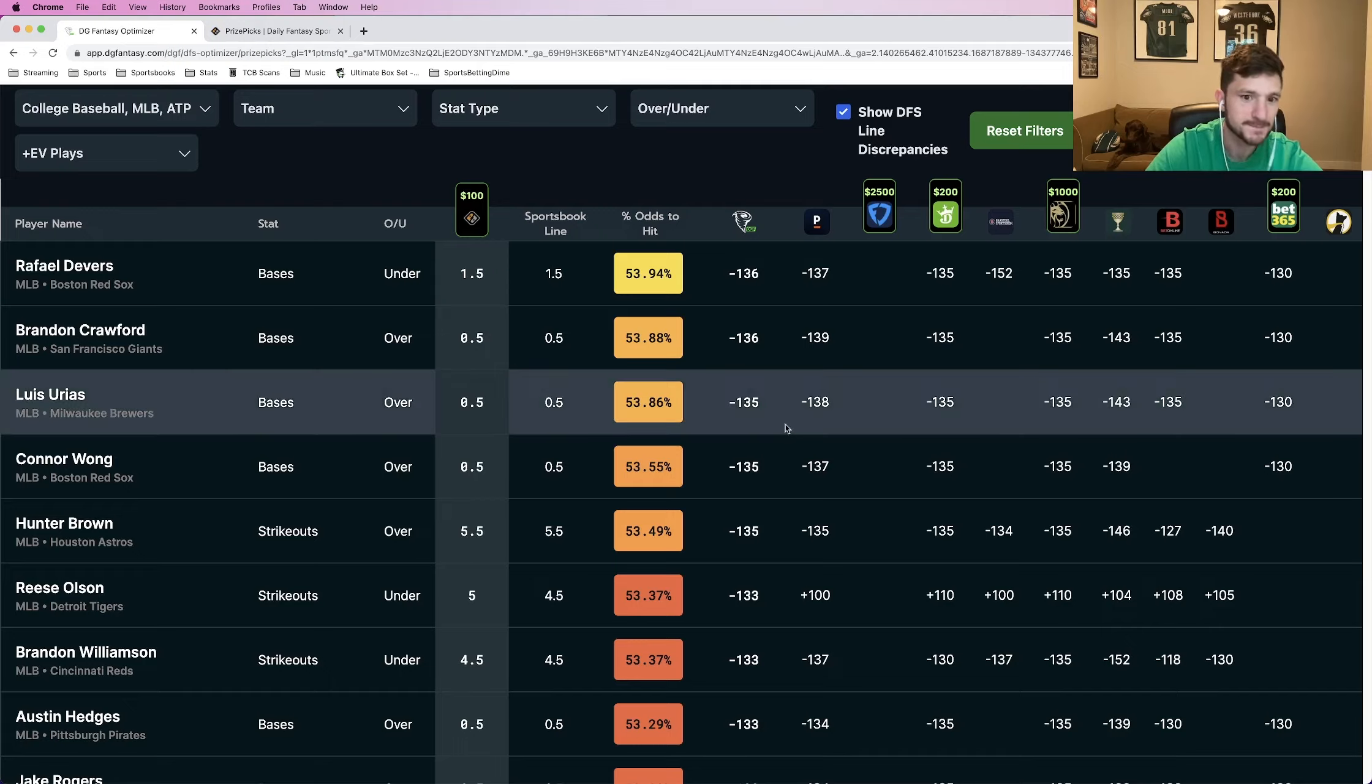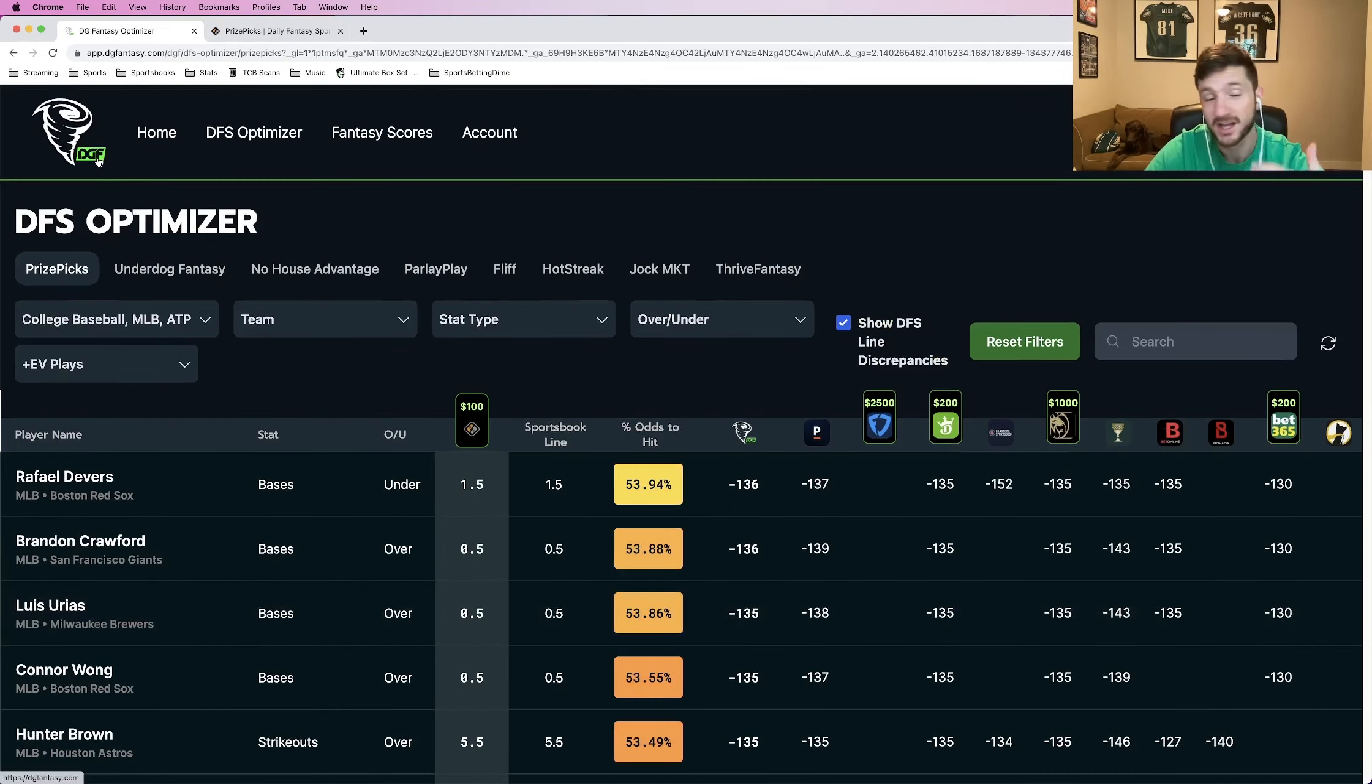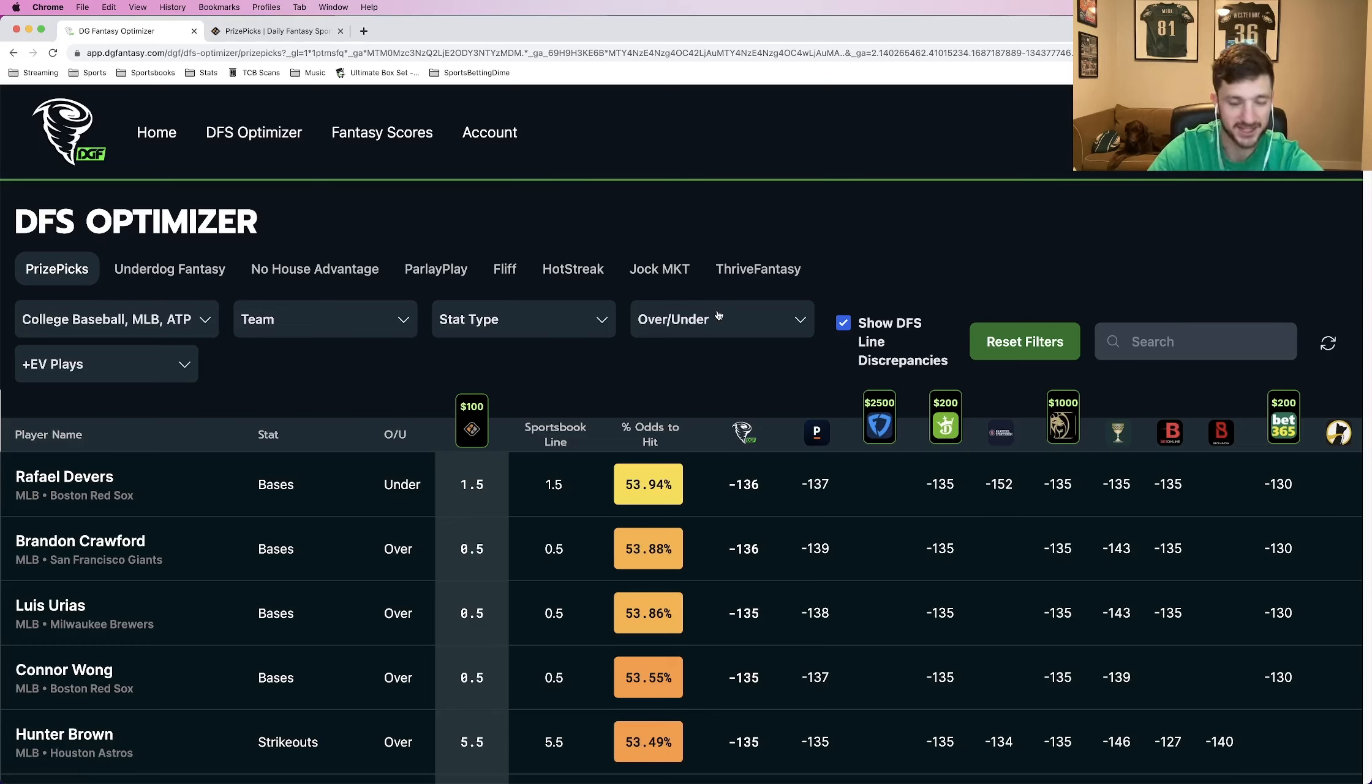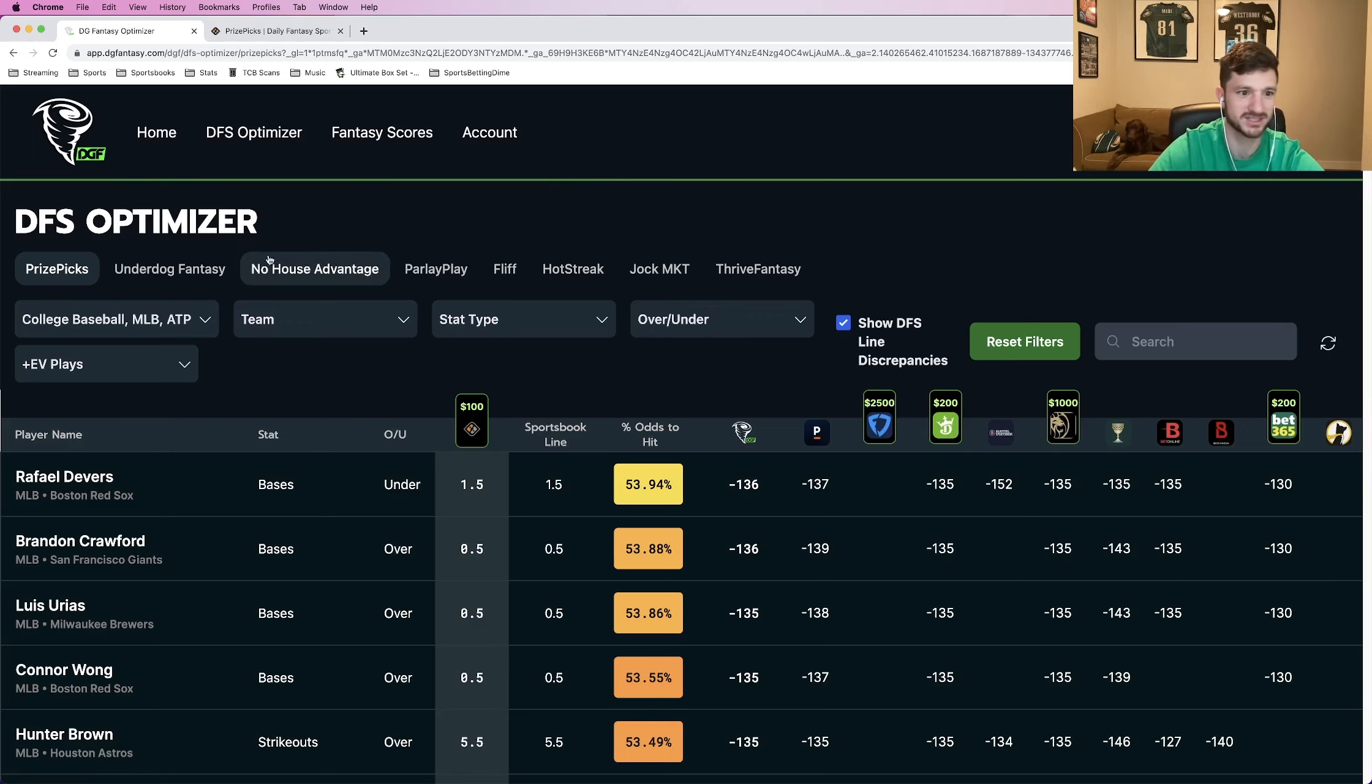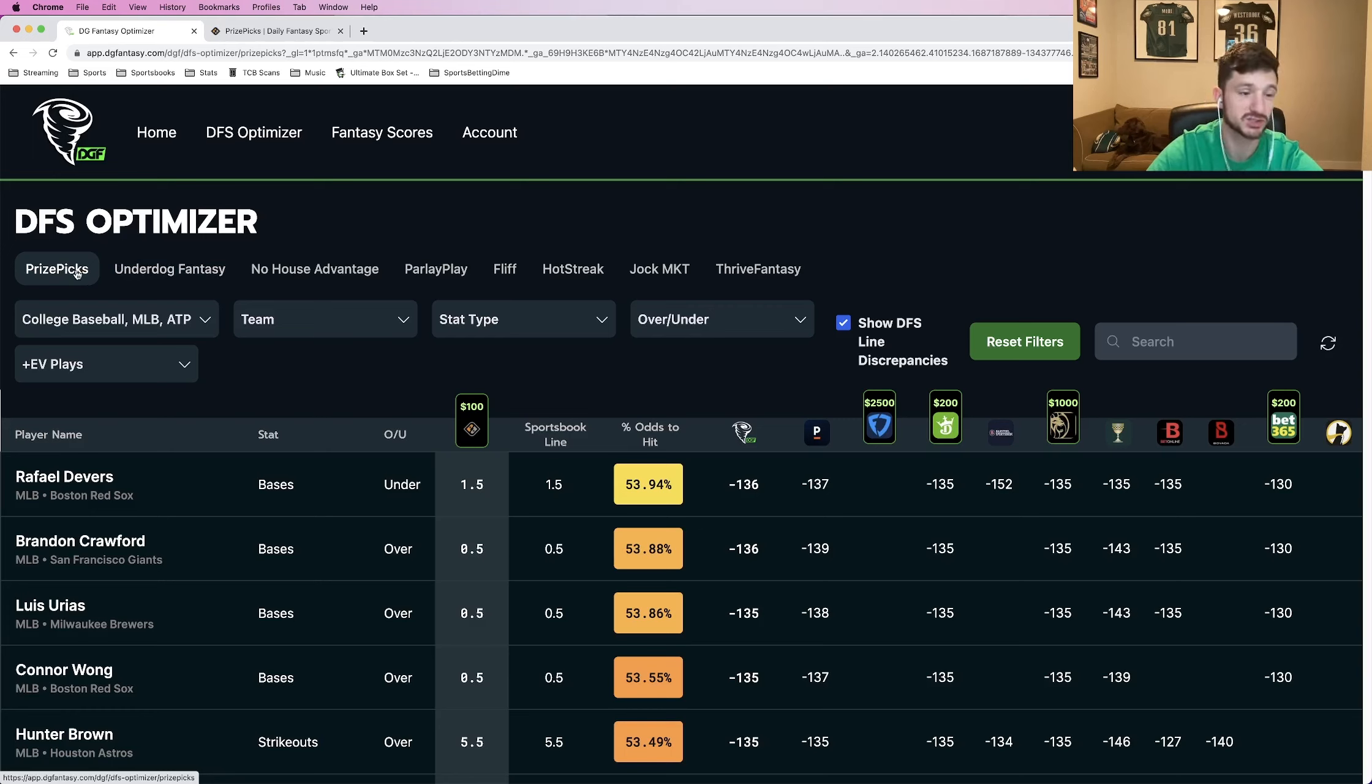To find the six picks that I've put into the entry, I used the DFS optimizer on the DGF website. It's an amazing tool, makes it incredibly easy to find picks to put into a PrizePicks entry. The way it works is you just select what platform you're looking for. As you can see, there are a ton of different DFS fantasy options you can choose. I just went with PrizePicks.